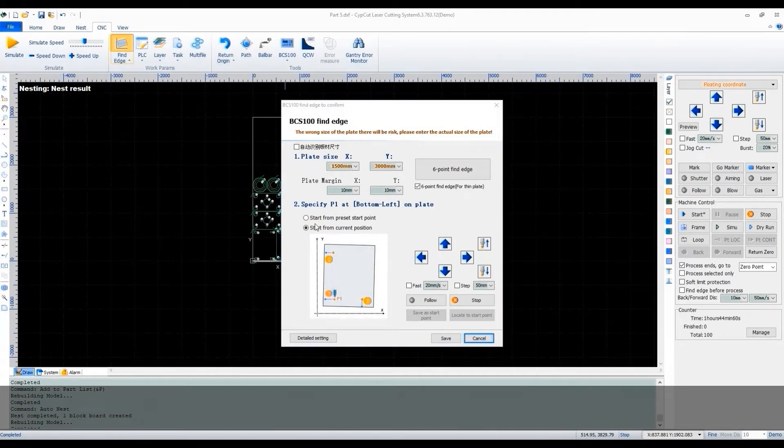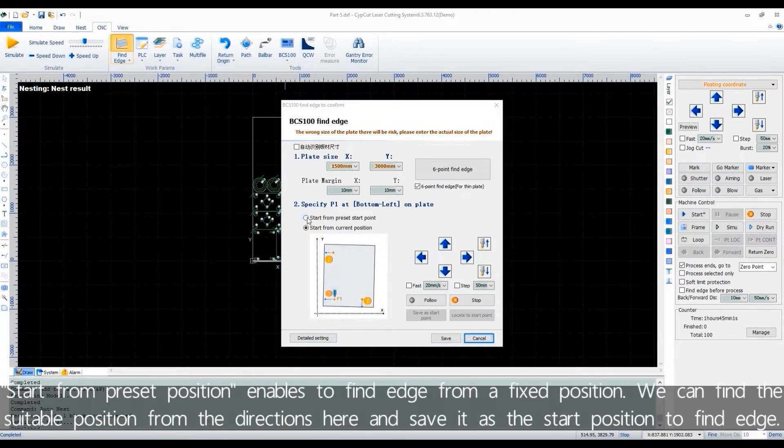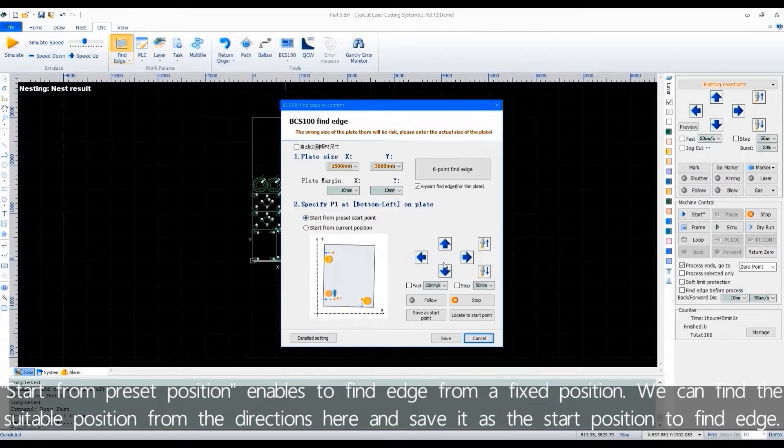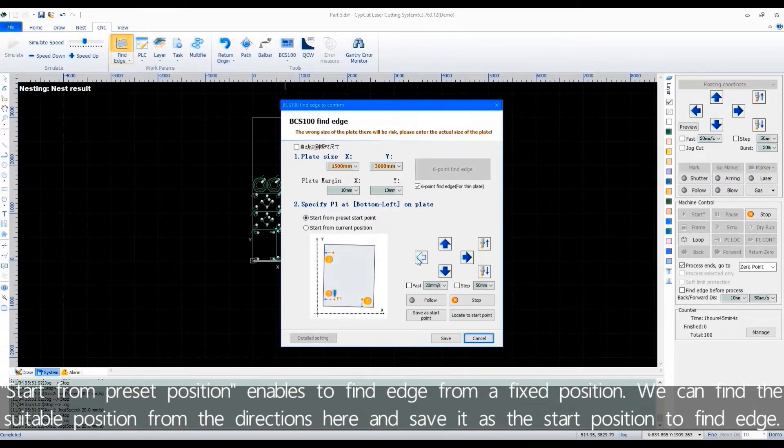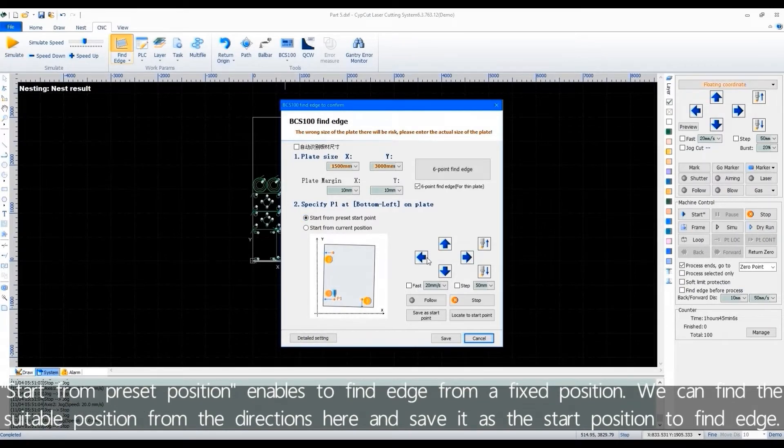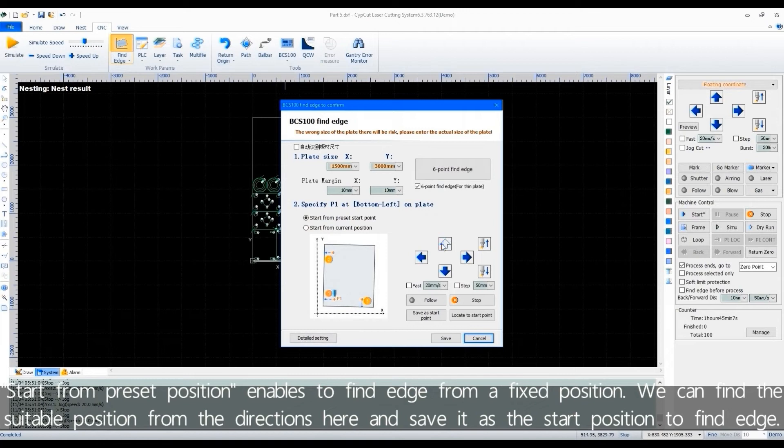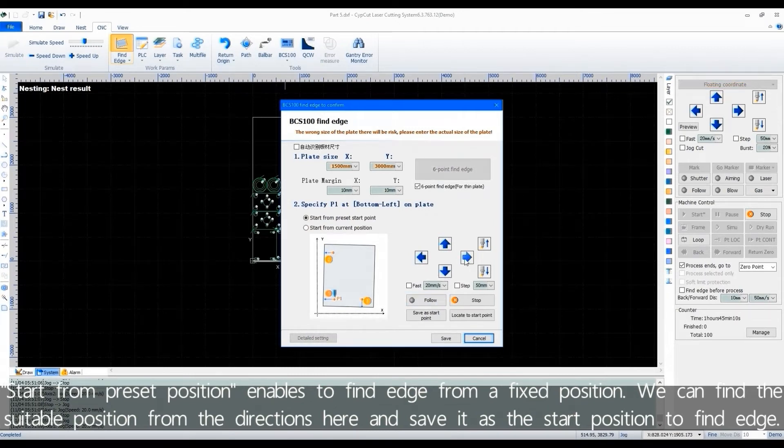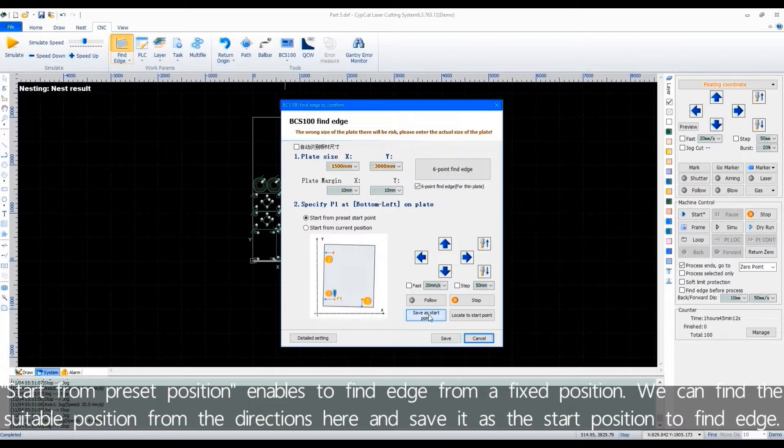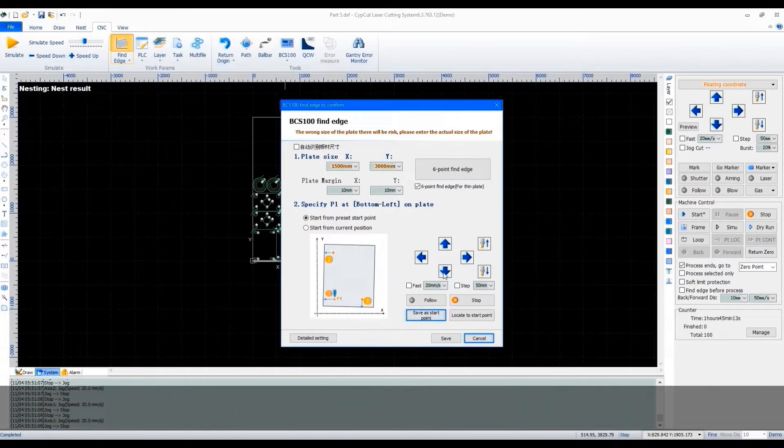Start from preset position enables to find edge from a fixed position. We can find the suitable position from the directions here and save it as the start position to find edge.